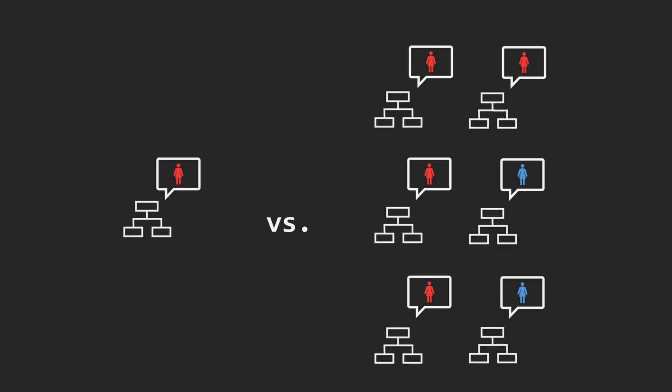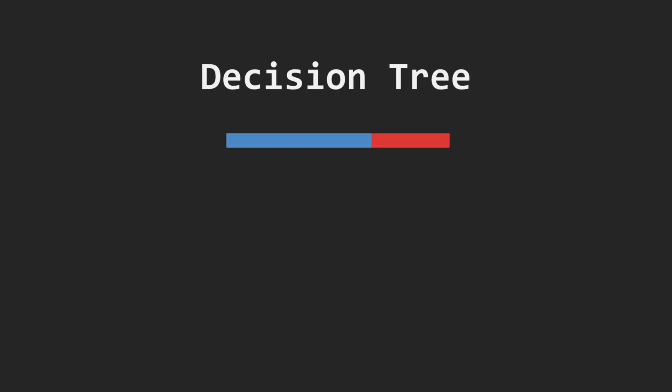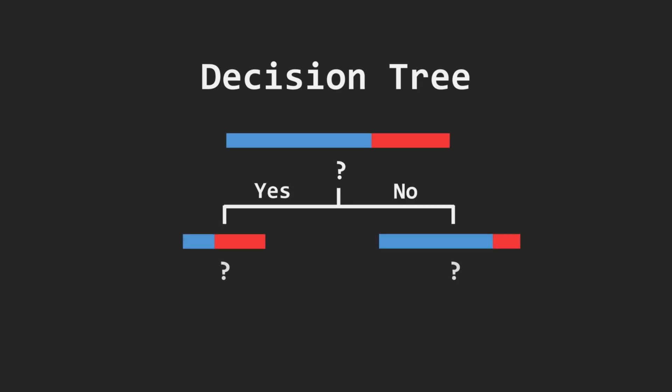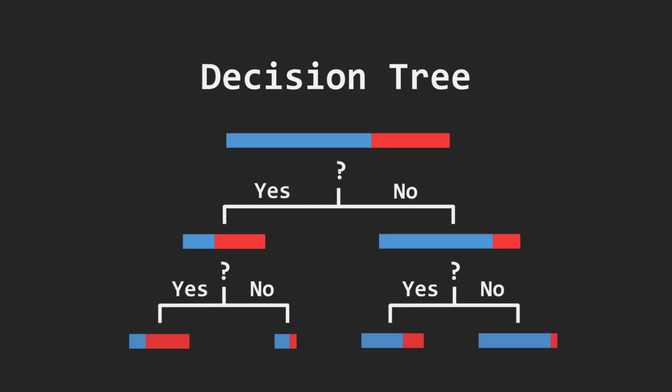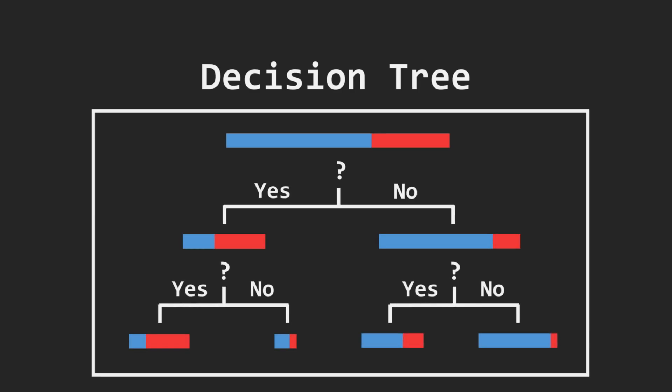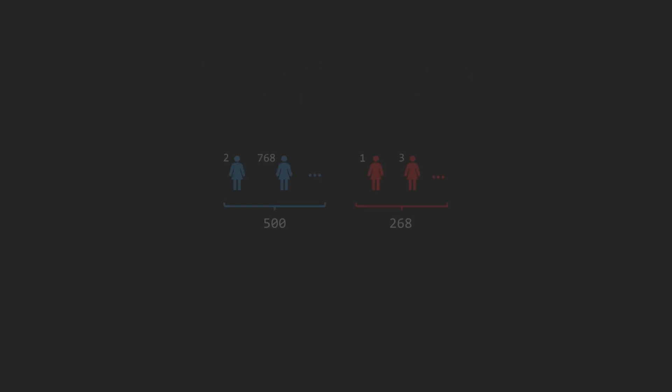In our case, the base algorithm will be a decision tree. If you are unfamiliar with decision trees, I prepared a separate video about this very practical method. Now, let's recall the key idea. Suppose we have a dataset with 500 non-diabetic and 268 diabetic patients and our goal is to diagnose new patients.